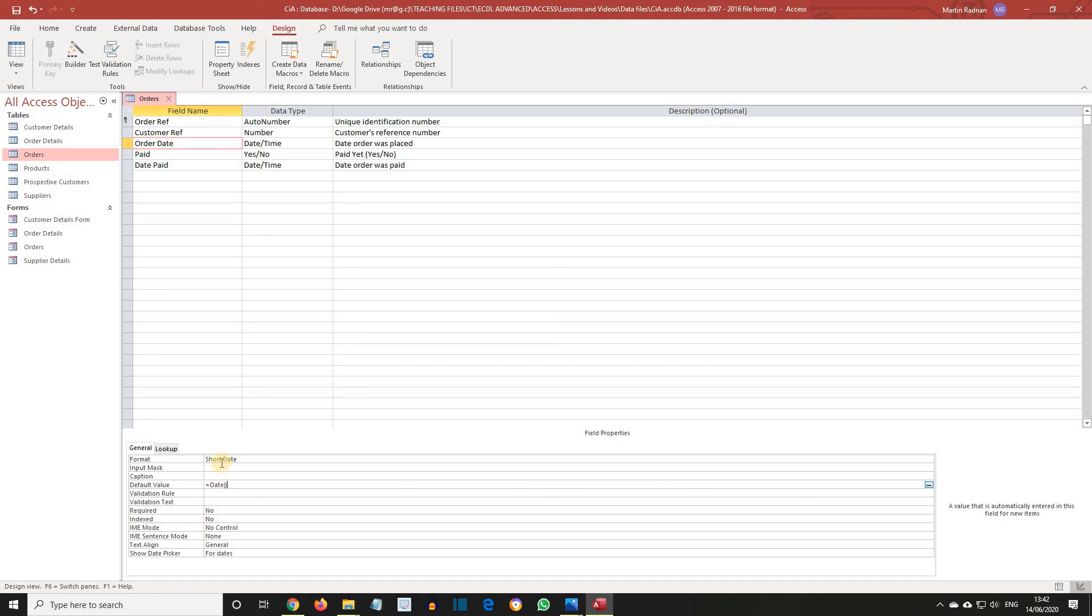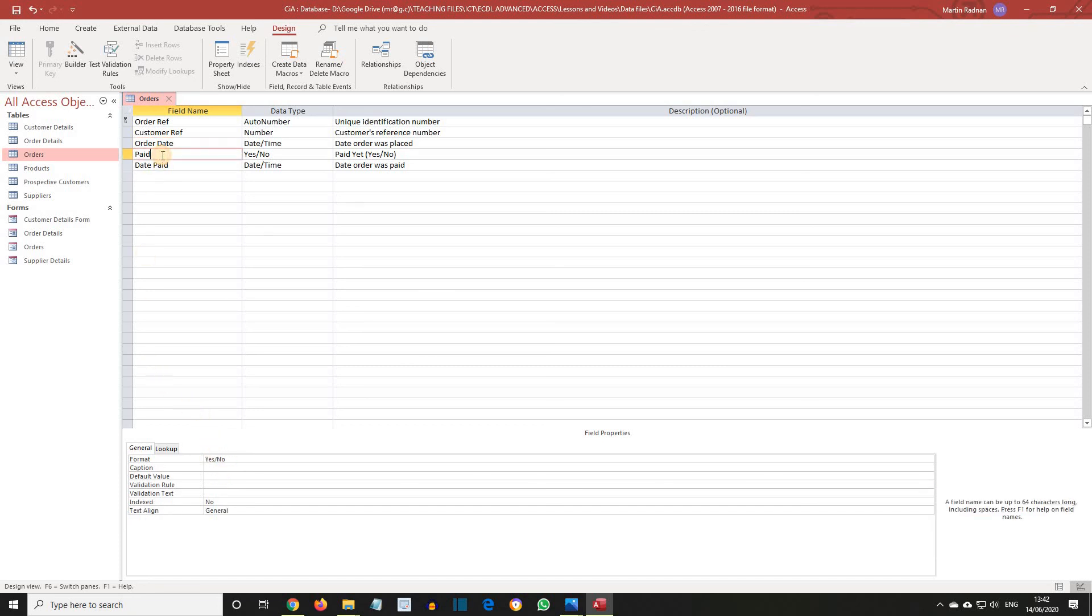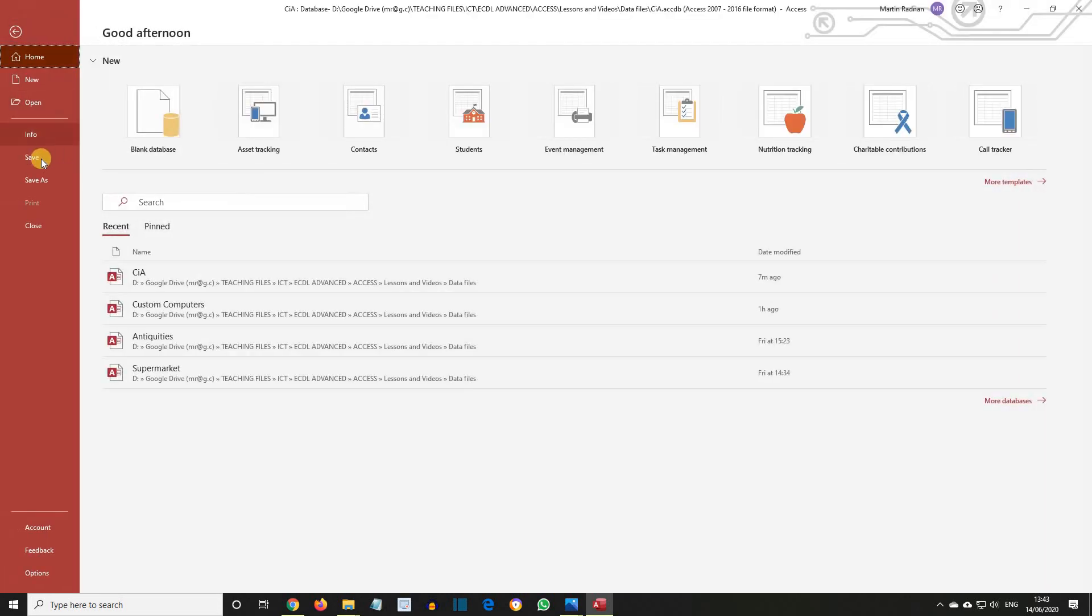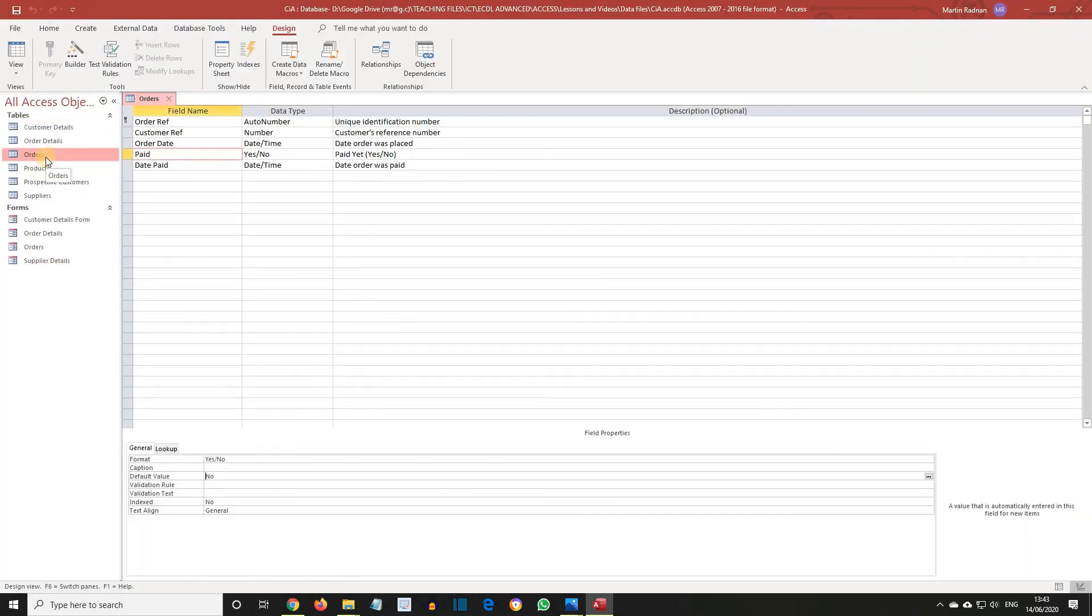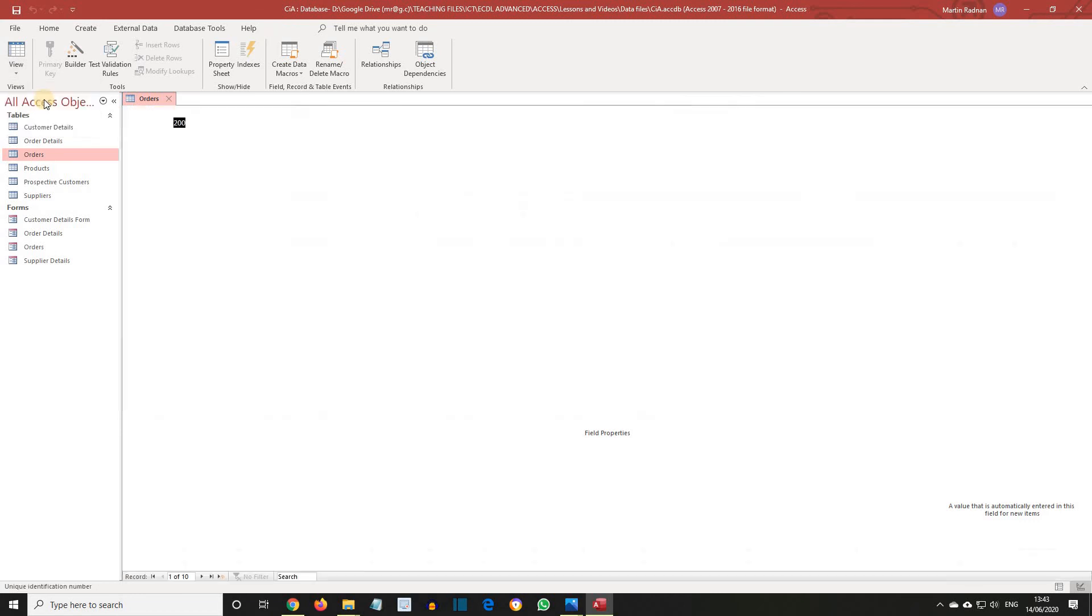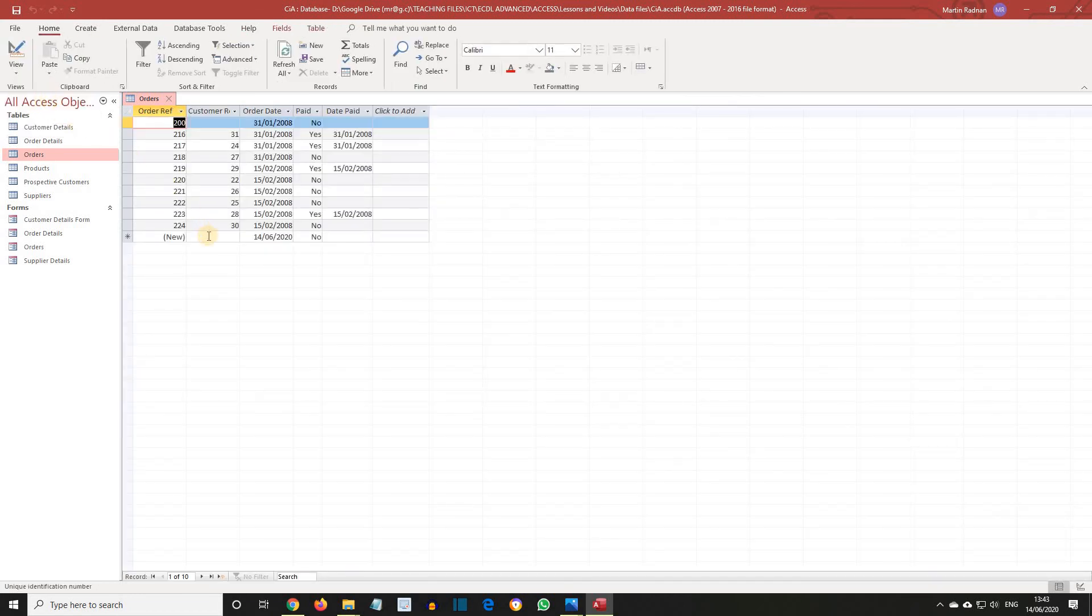Set the Paid field default value to No and then save the changes and switch to Data Sheet View and view the record row at the bottom of the table. Notice how today's date is in Order Date and Paid shows No.